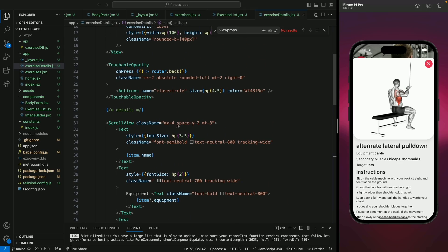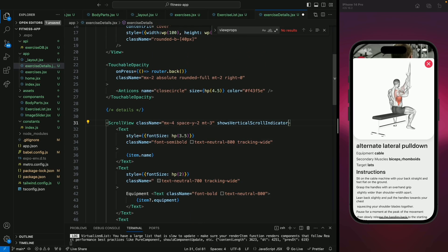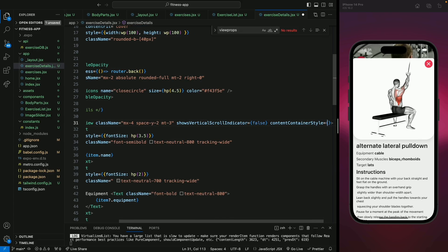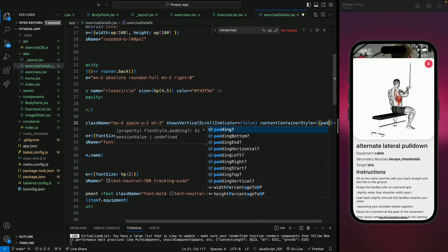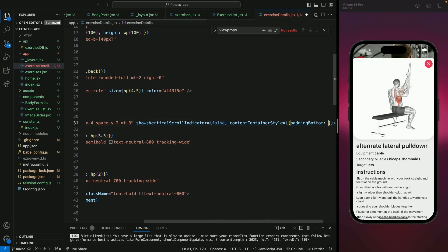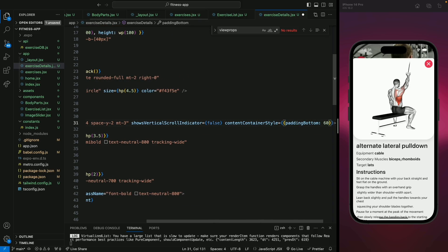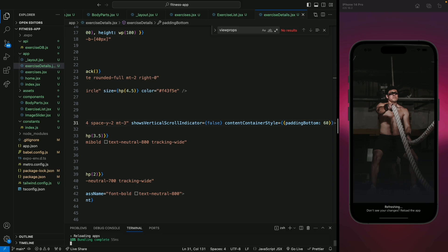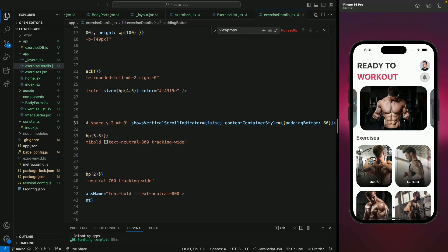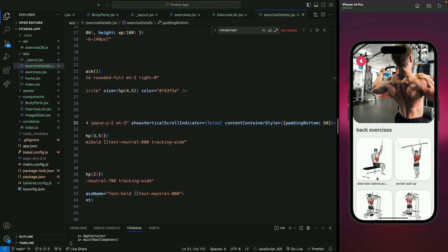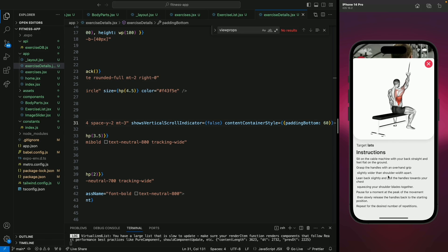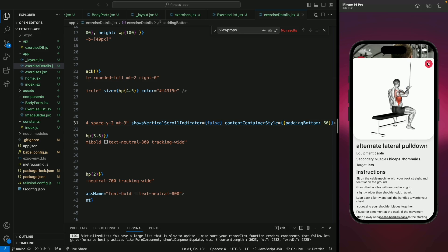We don't want this scroll bar, so we need to hide it. This was coming from our ScrollView, so let's add the property showsVerticalScrollIndicator set to false. Let's also add a padding-bottom to our container — let's have a padding-bottom of 60. Let's save and reload. Go back, open the exercise, and now we can see our instructions with a little padding at the bottom.